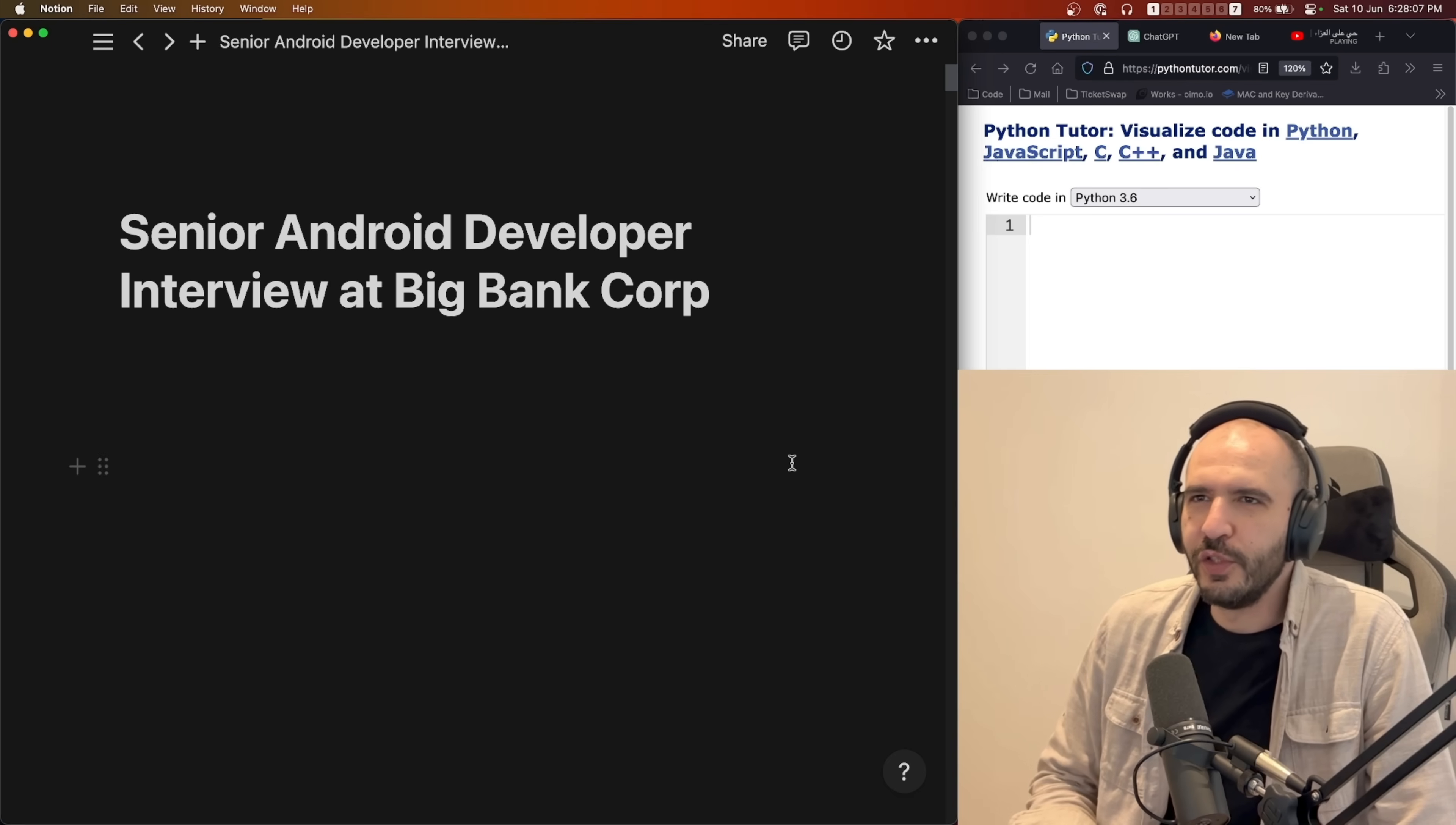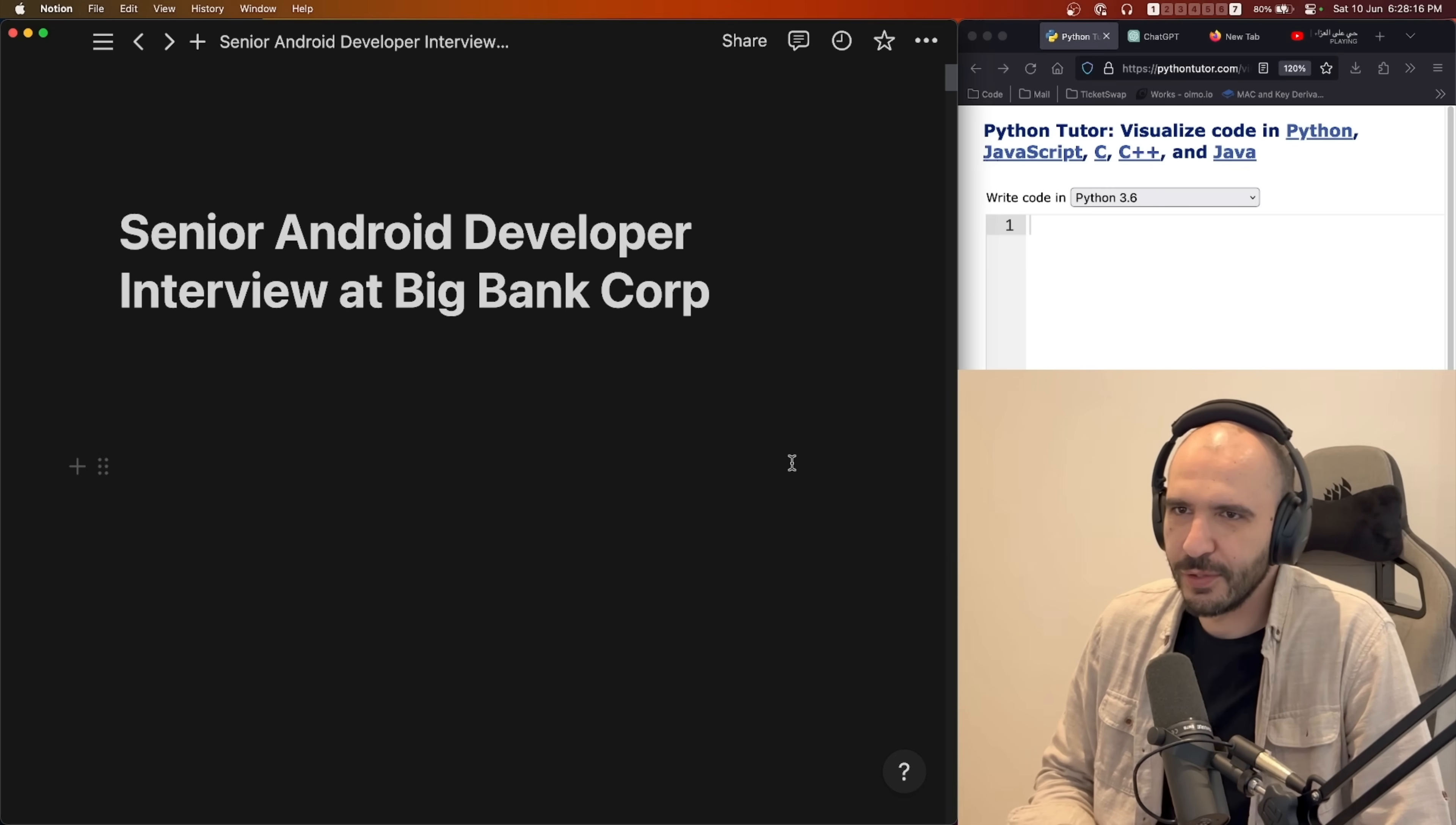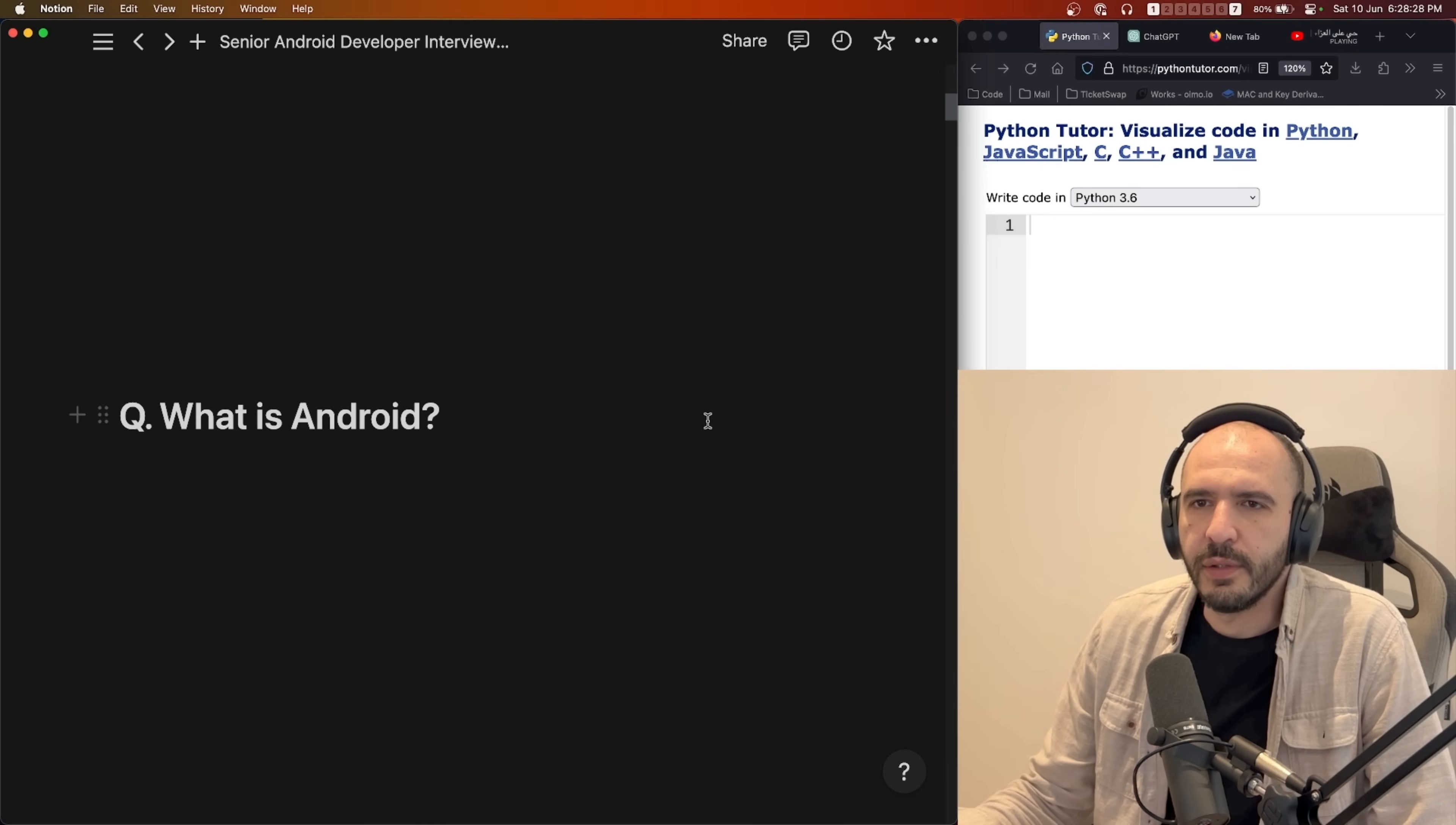This was the kind of interview where the questions are straightforward but they're the type that you don't really think about every day. You'll see what I mean when we start. Yes, I changed my office layout again. Let's start.